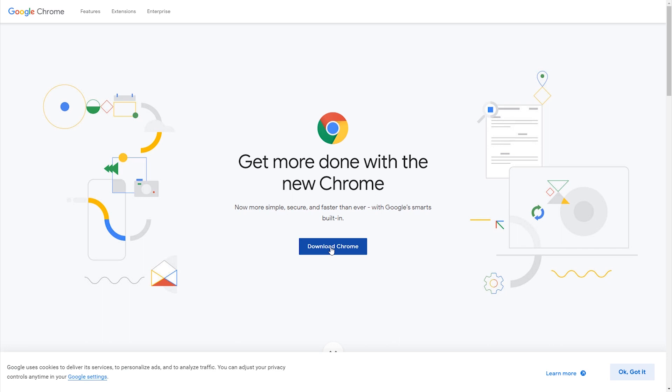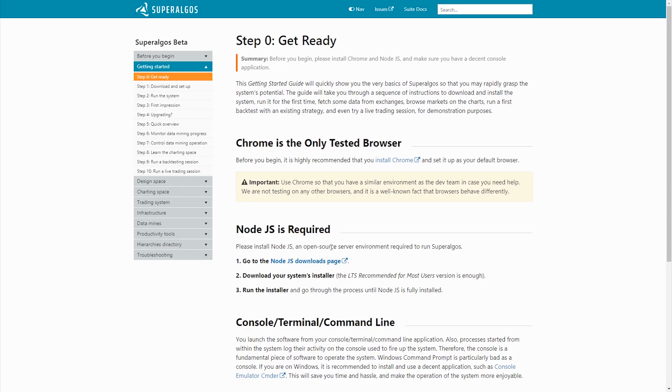Now let's take a look at the second requirement, installing Node.js. Node.js is the open source server environment that handles the backend of Superalgos.